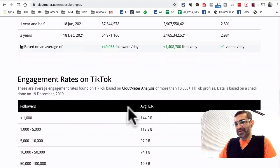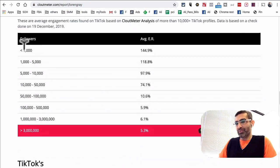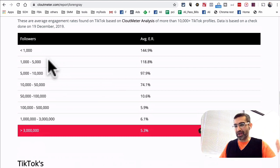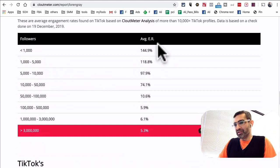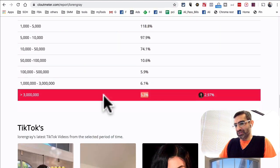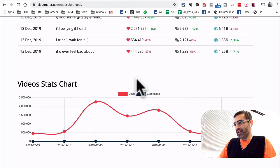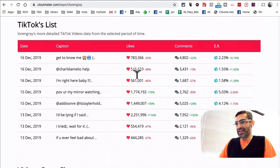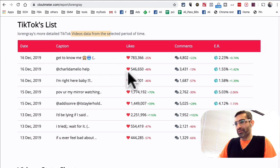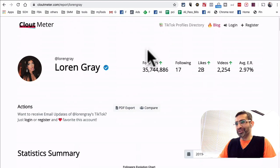Here's the comparison of different engagement rates on TikTok. If your account is less than 1,000 followers, you have the most engagement, but as your account becomes bigger on the platform, your engagement rate goes down. She is right here at 5.3 in her range. And here's the latest videos from Lauren Gray — and a list of more detailed video stats on her recent content. You can see how powerful this tool is.